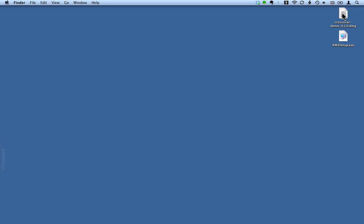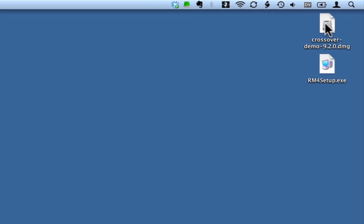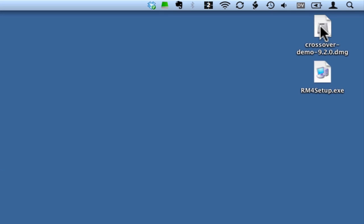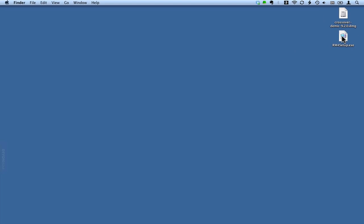I've already downloaded that, so I've got these two things that we're going to need on our desktop here, the CrossOver for Mac demo and the RootsMagic 4 Essentials setup. You'll find links for those pages on the show notes.